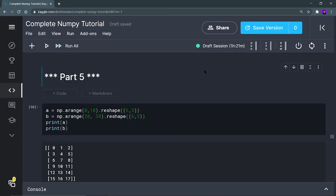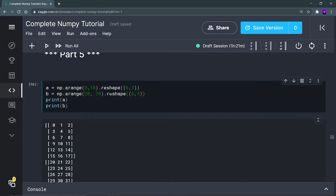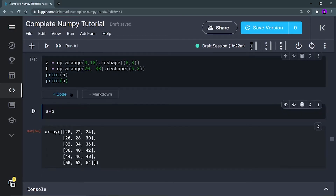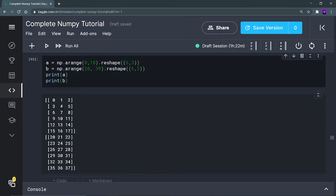I'm going to define arrays a and b, which contain elements from 0 to 18 and 20 to 38 respectively — that means they each contain 18 elements. I'm shaping them into 6 by 3, so 6 rows and 3 columns for both. They are having identical shapes. Let me run this cell.